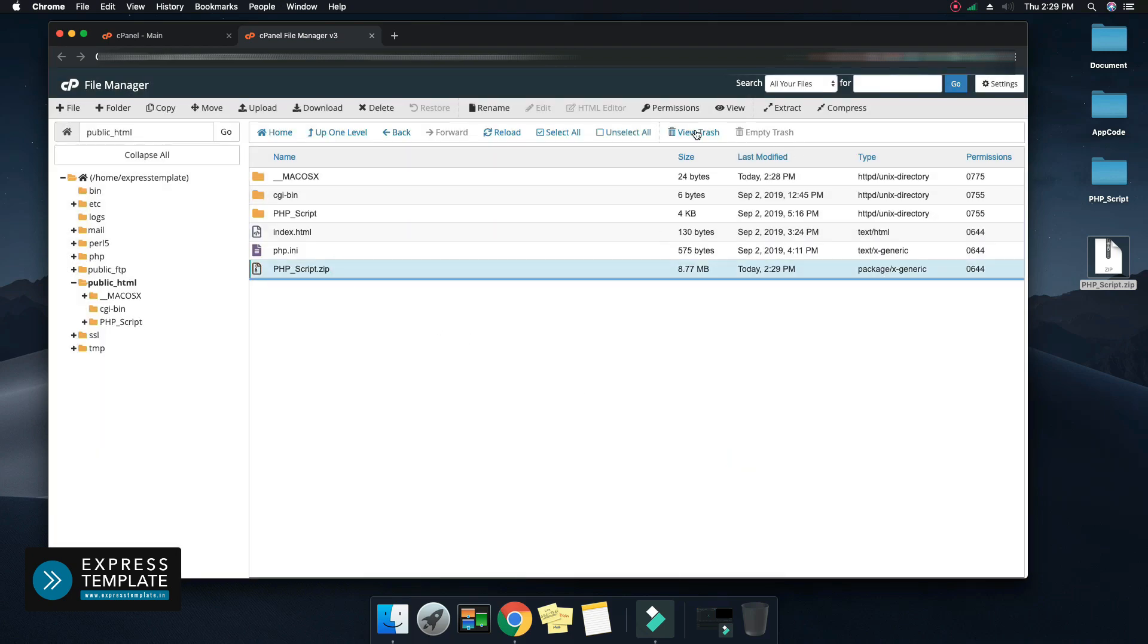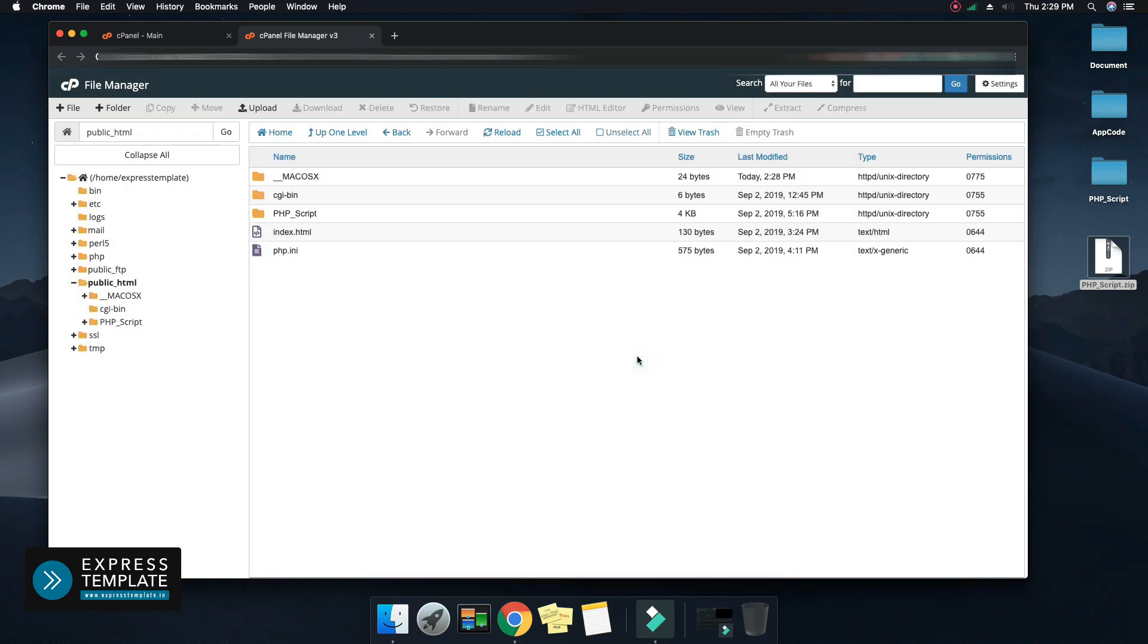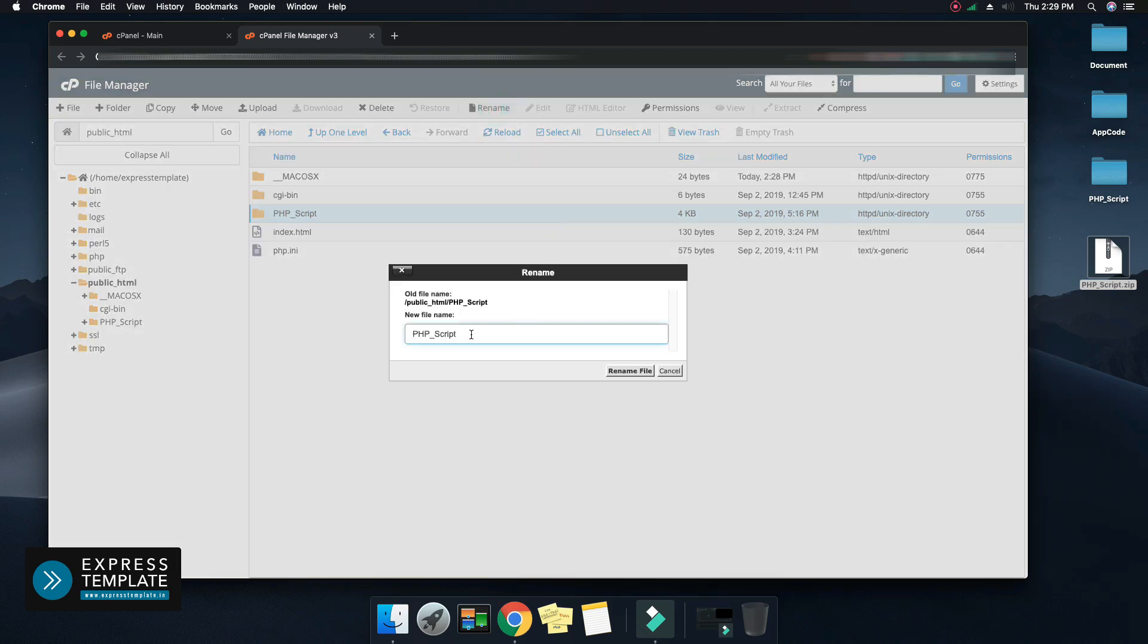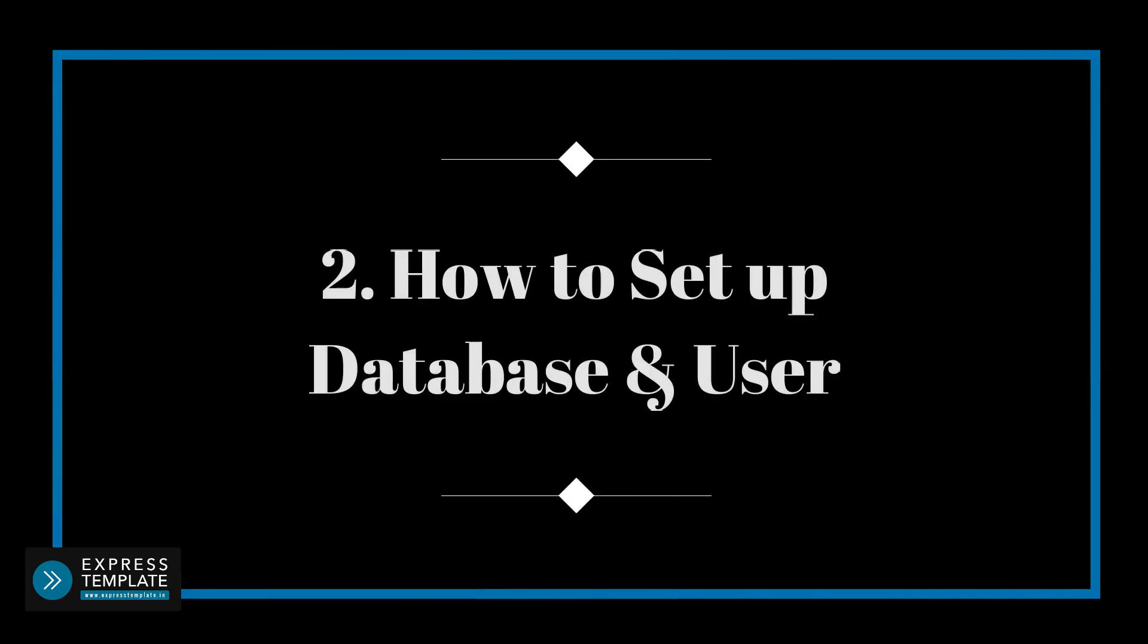After successful extraction, we don't require the zip file, so remove it. Assign a new name to the PHP script folder so it will be easy to remember. Congratulations, first step of file upload complete.